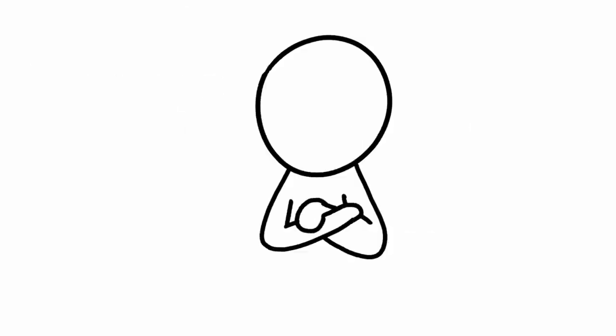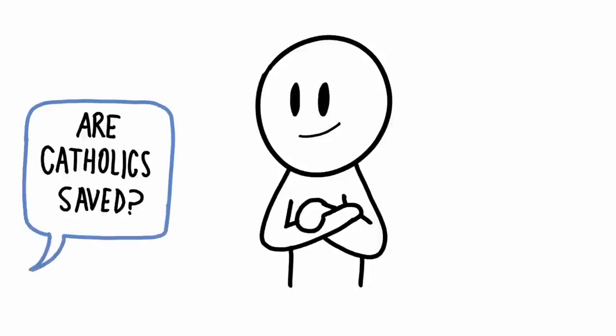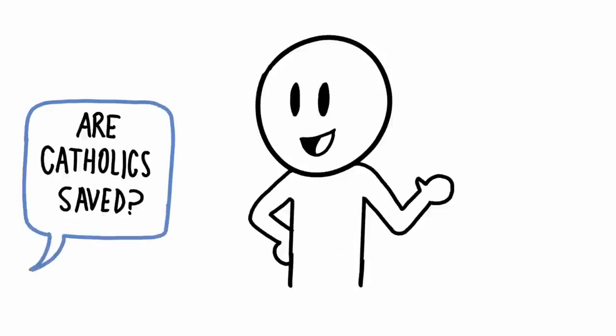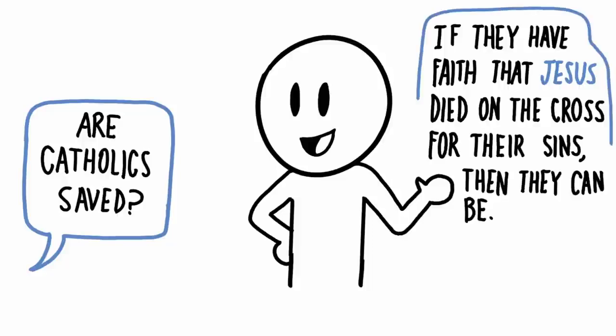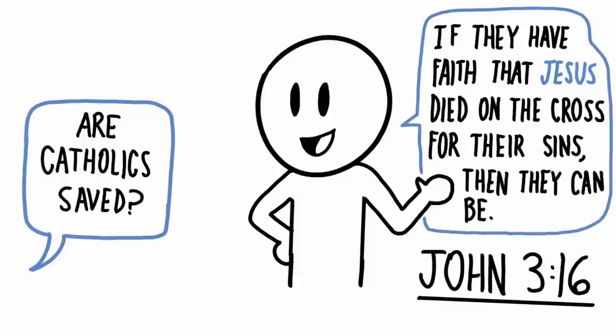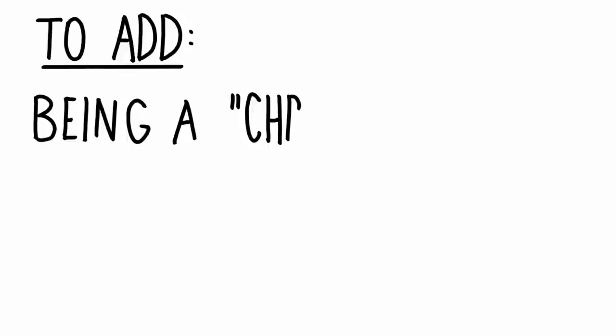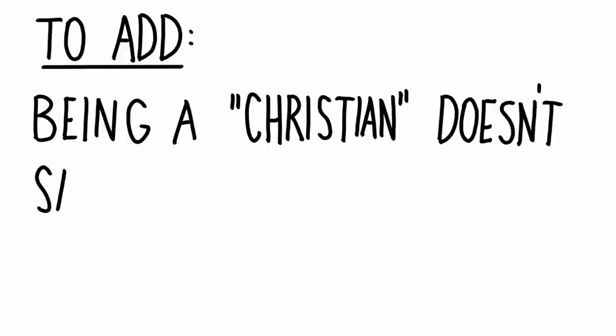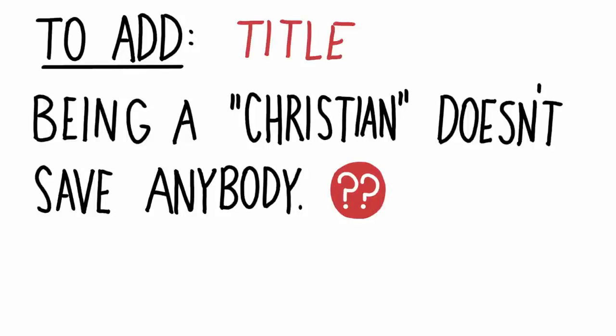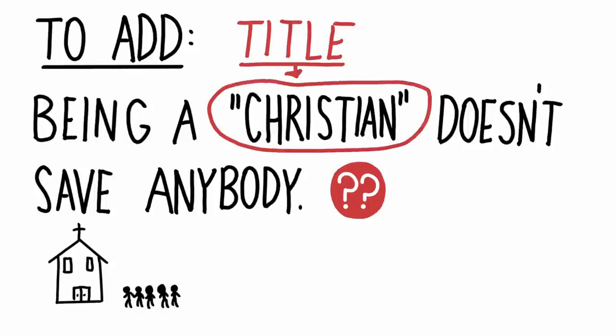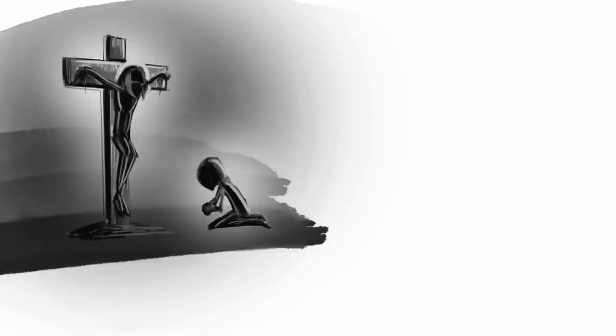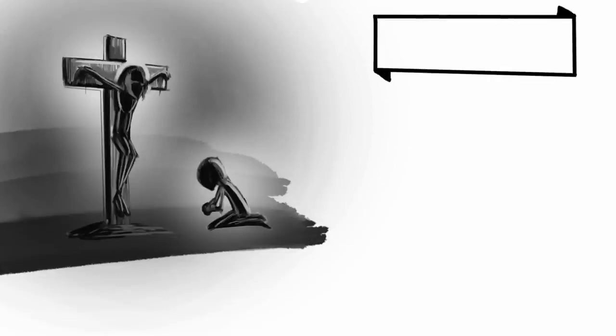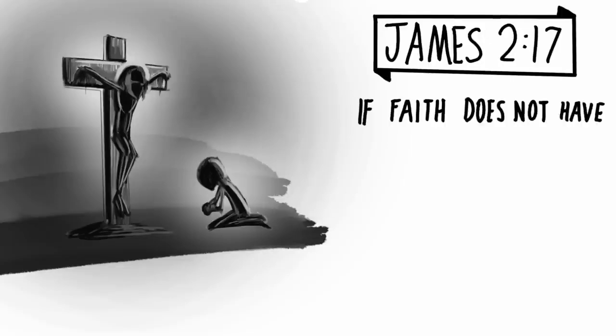One question I also get from people is, are Catholics saved? And I tell them, if they have faith that Jesus died on the cross for their sins, then they can be. And my justification for this would be John 3:16. However, to add to that, I would also mention that being a Christian doesn't save anybody. And if that sounds weird to you, let me repeat myself. Having the title Christian does not save you. Going to church, praying prayers, or being Protestant or Catholic also does not save you. Having faith that Jesus died for you is what saves.